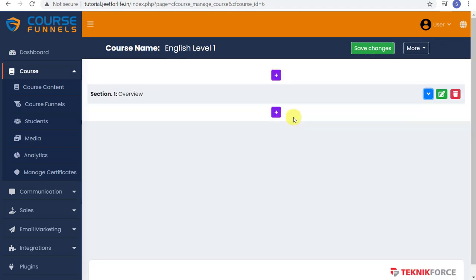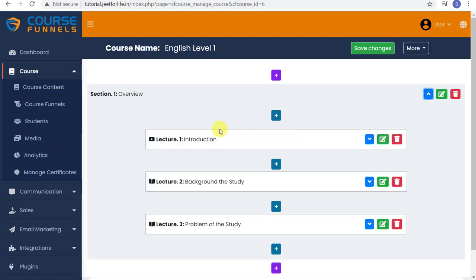You can add more lectures if you want. Just repeat the process and tap on the plus sign button. Now let's add a quiz.